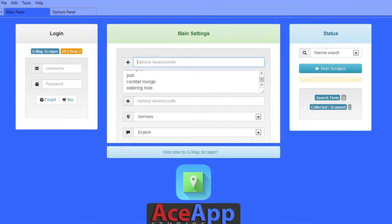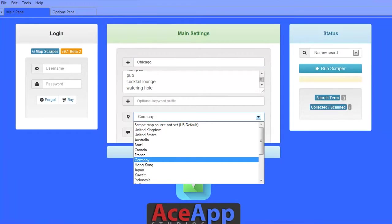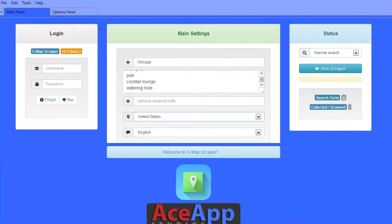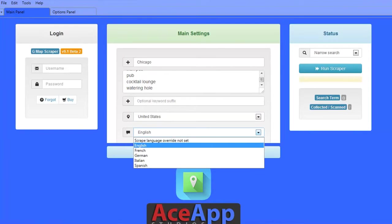You also have options to add a prefix or suffix to your entire list of keywords. Next, we recommend selecting the map location to be the same location as you would like data from. You also have the option of saving your data in various languages.